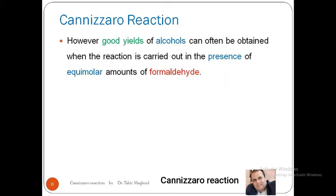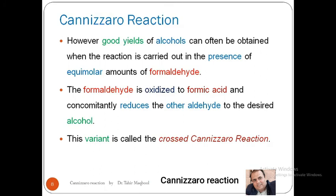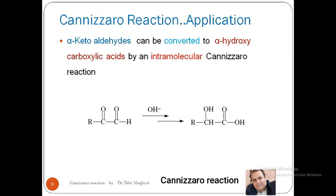If you want to use different aldehydes in good quantities, you can use formaldehyde together with the aldehyde you need. This is a cross-Cannizzaro approach: formaldehyde is used as the hydride donor with the aldehyde from which you need to obtain your desired alcohol.